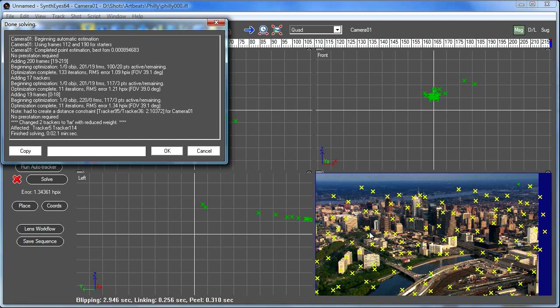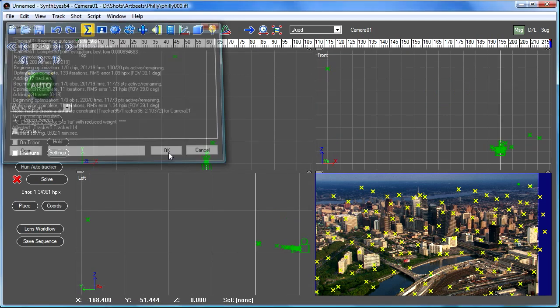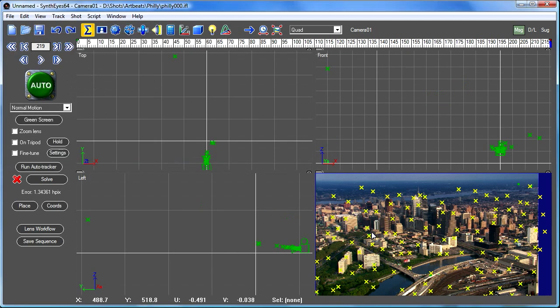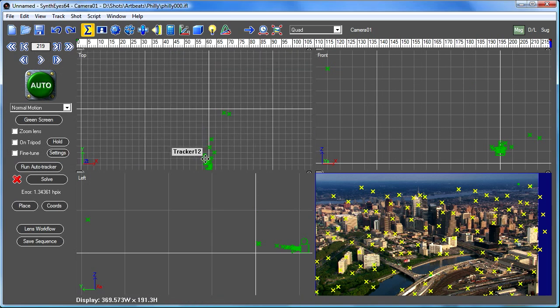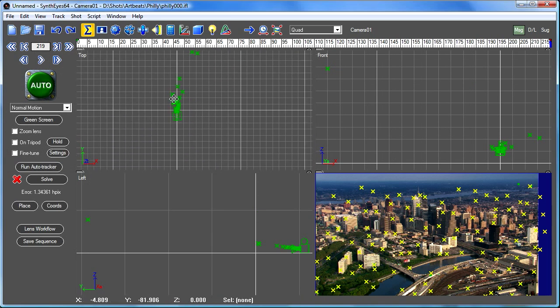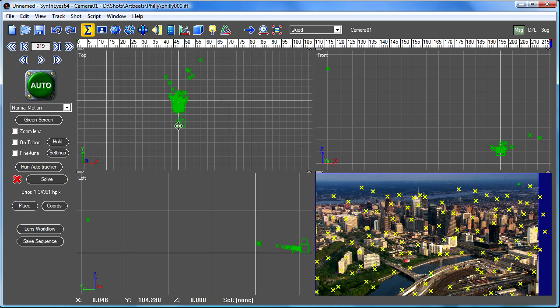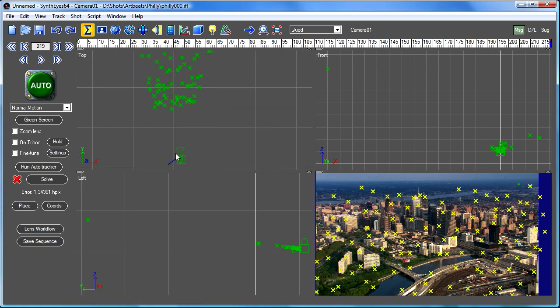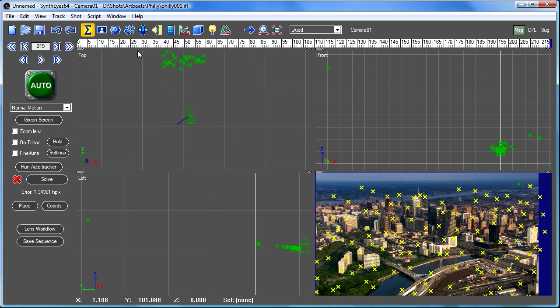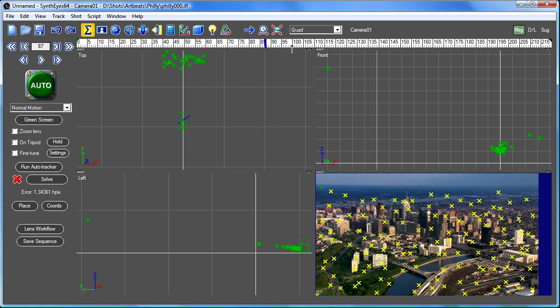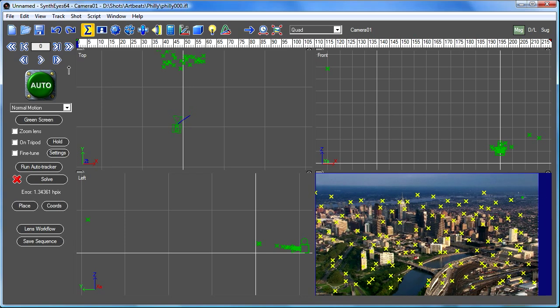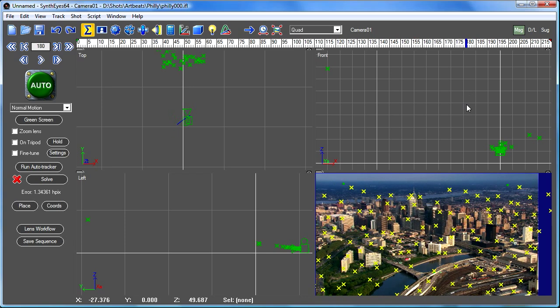They start out green. That's the 2D feature. And then they get solved to get a 3D location. Those are these X's that you see not over in the image over there but also in the 3D viewports. We zoom in a bit. You'll see that there's a camera path as well as all these tracker locations.